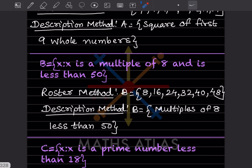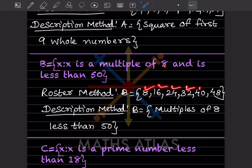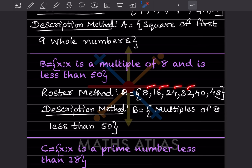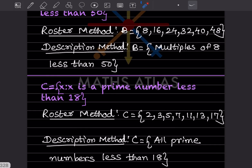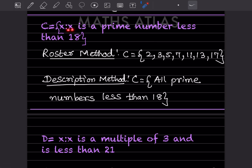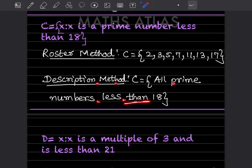B = { x : x is a multiple of 8 and x < 50 }. In roster form: 8, 16, 24, 32, 40, 48 — the next multiple 56 exceeds 50. In description form: multiples of 8 less than 50. For prime numbers less than 18 in roster form: 2, 3, 5, 7, 11, 13, 17. Description method: all prime numbers less than 18.